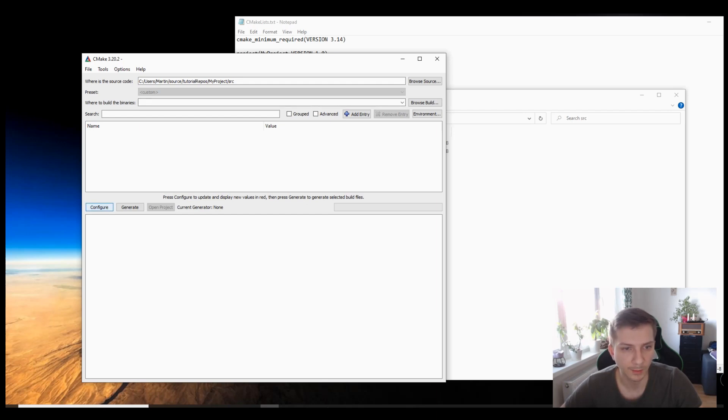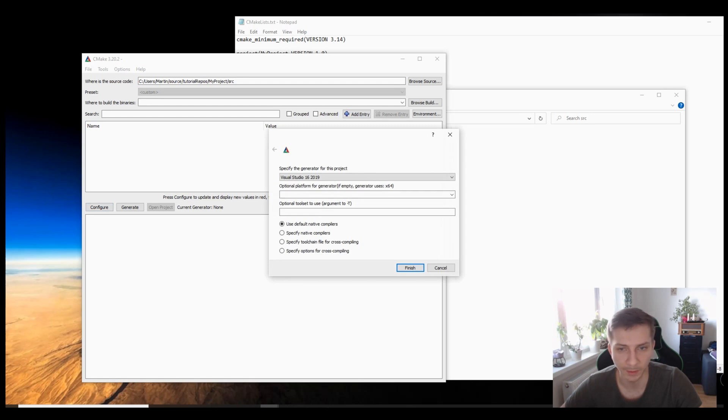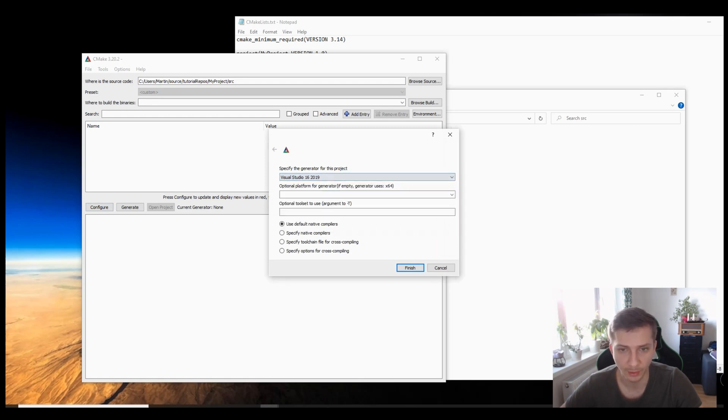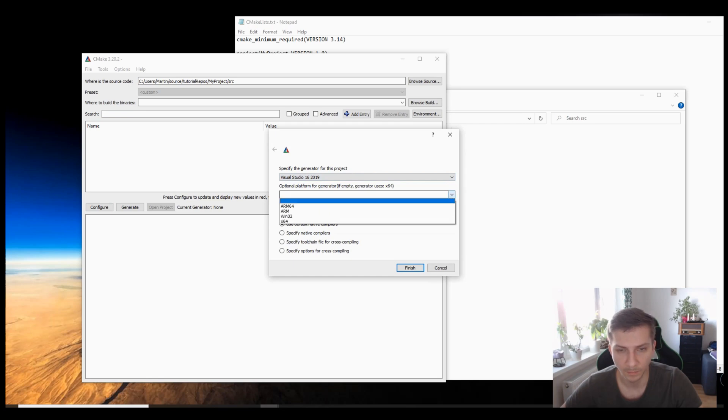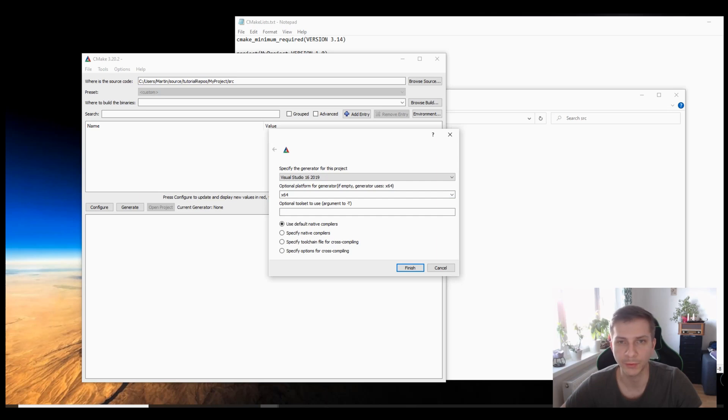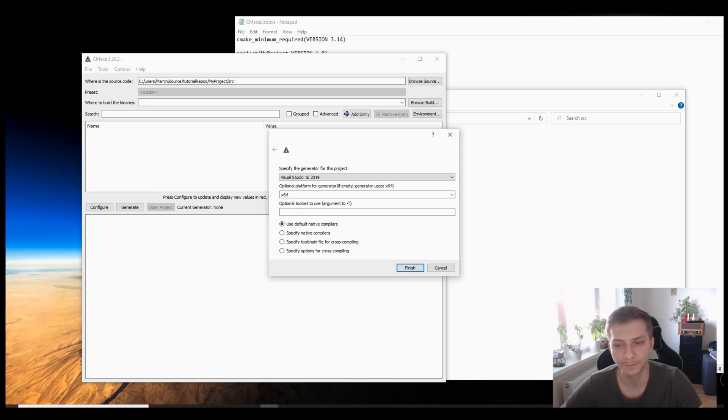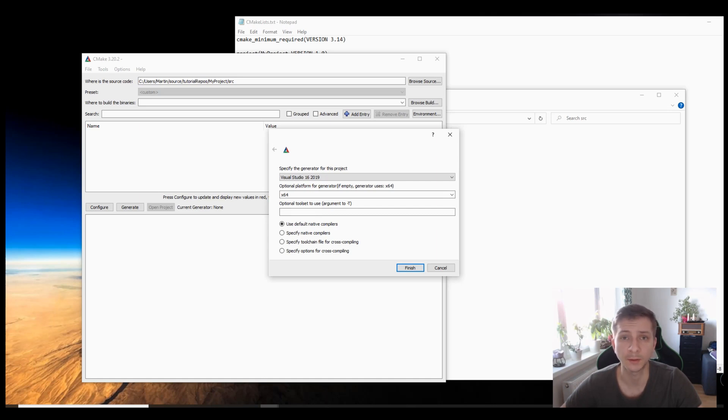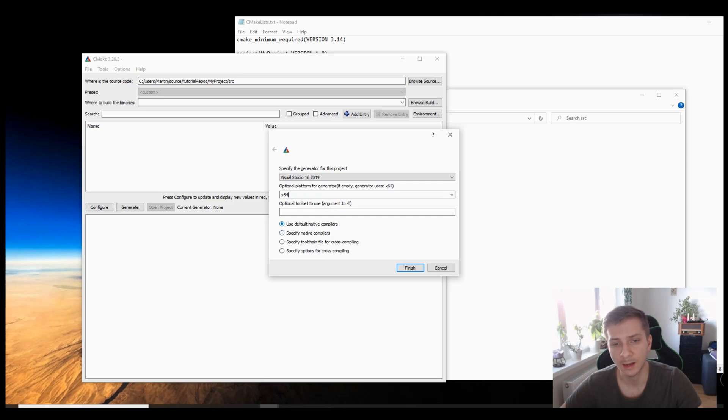And now we just have to configure. So I'm using the latest Visual Studio and the 64-bit platform that refers to the amount of memory required to pointer addresses. Unless you're familiar with this concept, and if you're using a mixed project for example with some C sharp code or managed C++ code, you may switch to a different compiler option. But I'll stick to basic default native compilers.